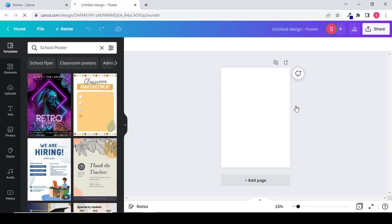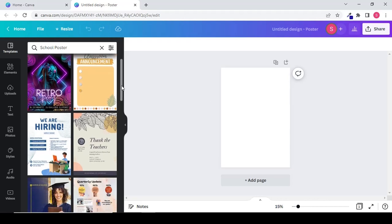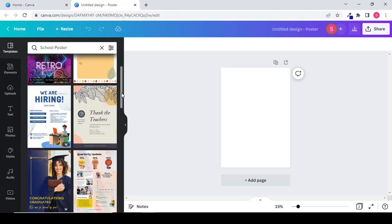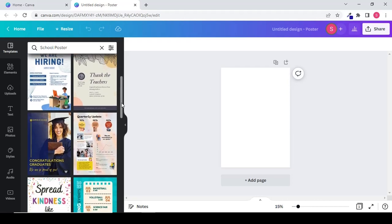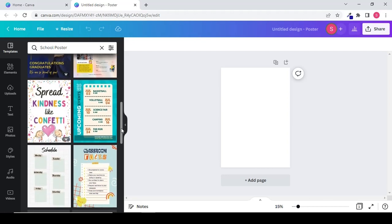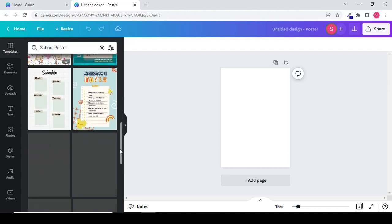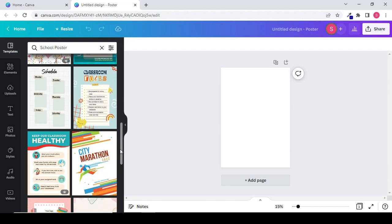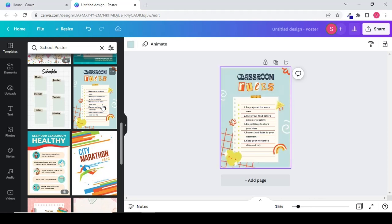The poster page will appear in front of you. You can also see different templates on your left hand side. You can choose any of the template. I will click on this classroom rules template and it will appear on the page. So this is how you can choose a template.